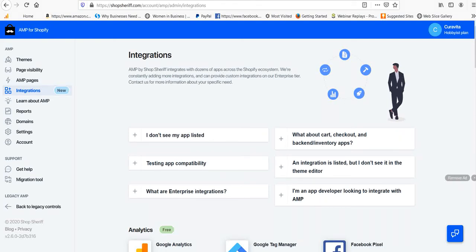Hey guys, Jono here from EcomX SEO. In this video, I'm going to provide an update on one of our recommended and favorite Shopify apps, being AMP for Shopify by Shop Sheriff.